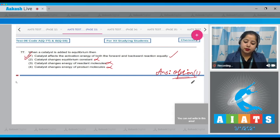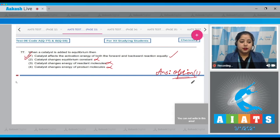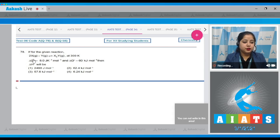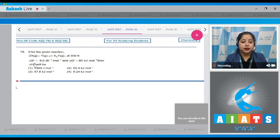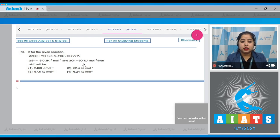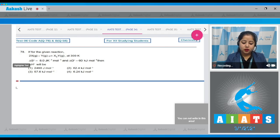Moving to the next question. Let's read it. If for the given reaction 2X(g) plus Y(g) gives XY(g) at 300 Kelvin, delta S⁰ equals 8.0 joule per Kelvin per mole and delta G⁰ equals 60 kilojoule per mole, then delta H⁰ will be. Let's solve this question.